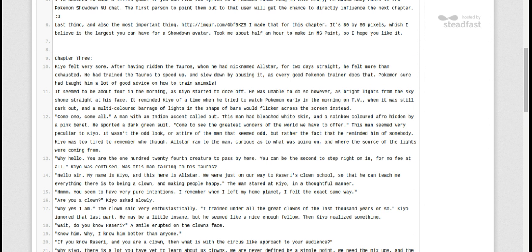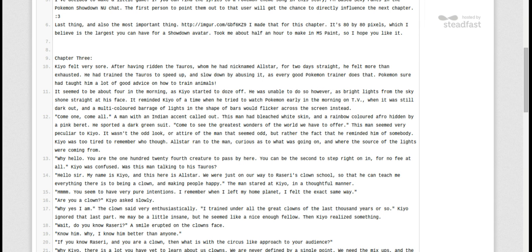Kyo felt very sore. After having ridden the Tauros, who he had nicknamed All-Star, for two days straight, he felt more than exhausted. He had trained the Tauros to speed up and slow down, as the Pokemon Trainer does. Pokemon sure had taught him a lot of good advice on how to train animals.